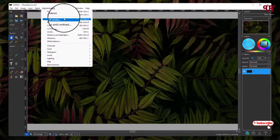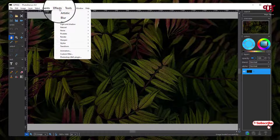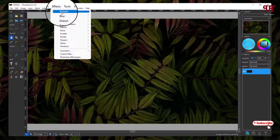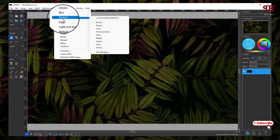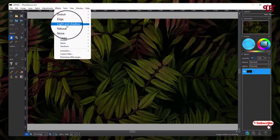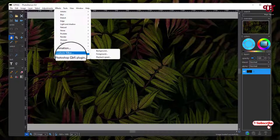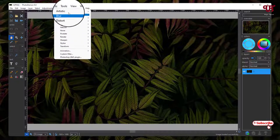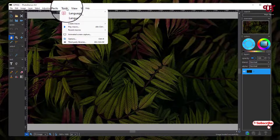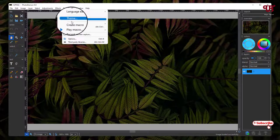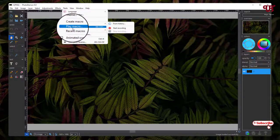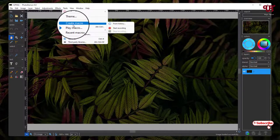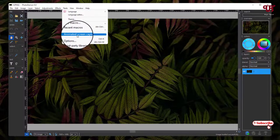Next to it is Effects - almost looks similar like Photoshop - Artistic, Blur, Distort, Edge, and everything. I'm not making you bored by showing each and every option. Under the Tools menu you will see options like Create Macro, Play Macro, Animated Screen Capture. You can import some third-party libraries also.